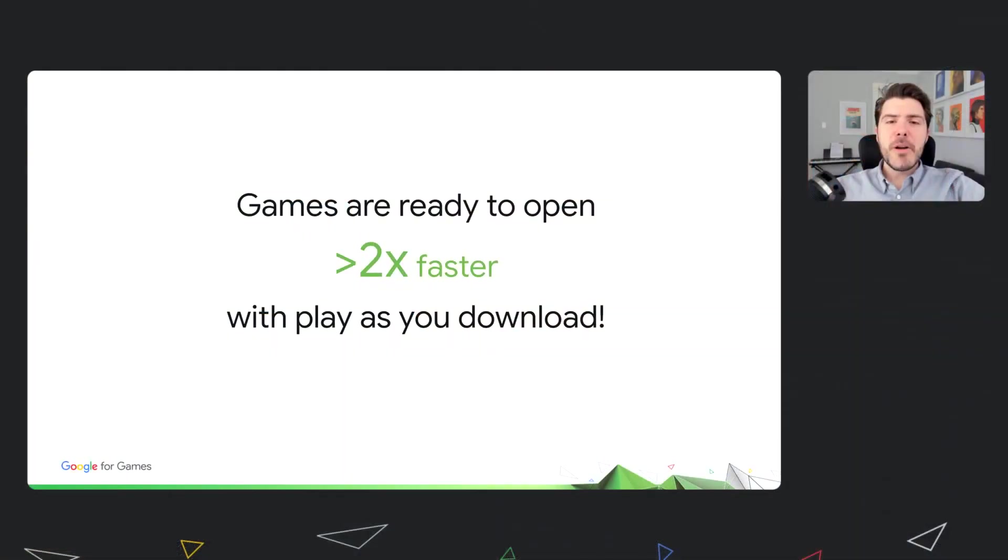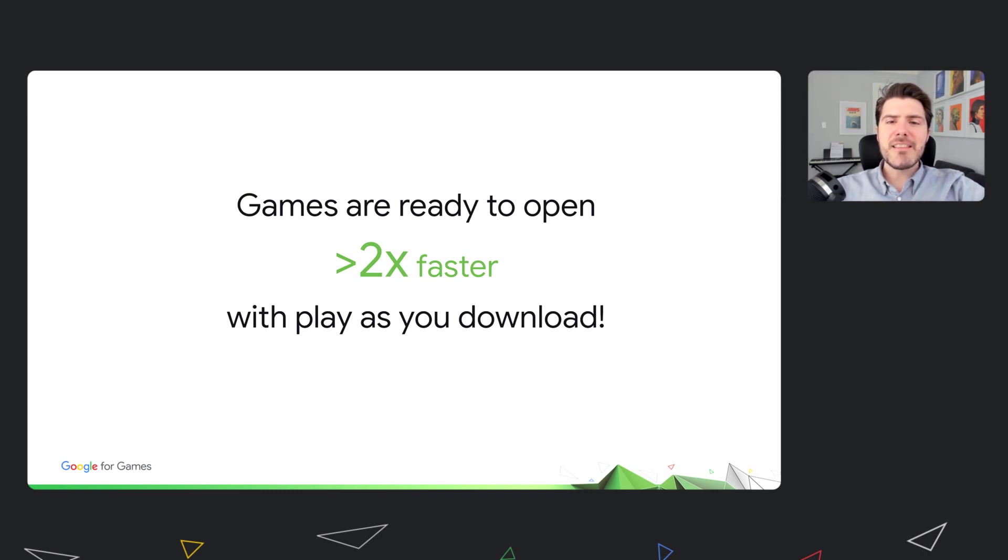We know this is a big change to how games are distributed, and to ensure a high-quality experience for games and developers, we are testing with a number of partners. During Android 12 beta, we worked with many studios, from Indies to Majors, and we are excited about the opportunities that lay ahead. In particular, we are very thrilled about the positive impact. Play as You Download is at least twice as fast as normal downloads in this cohort.